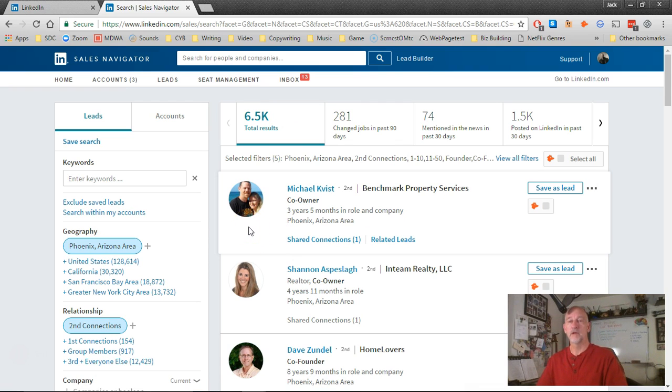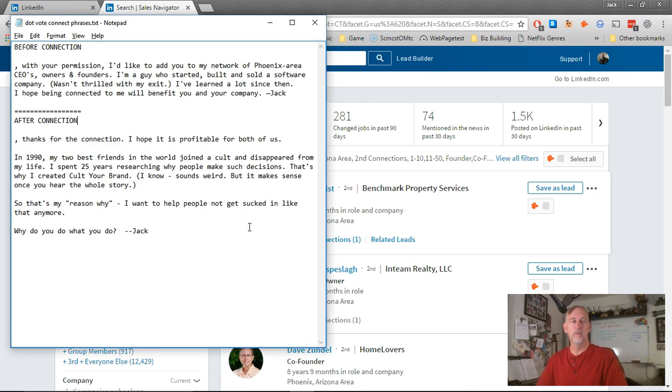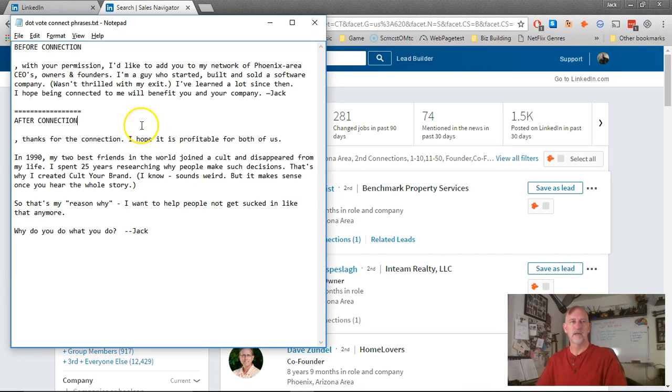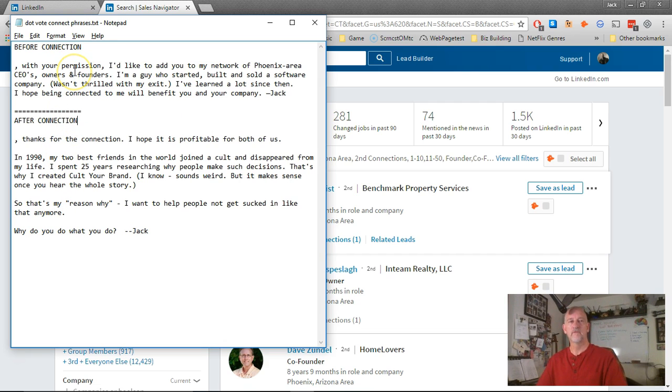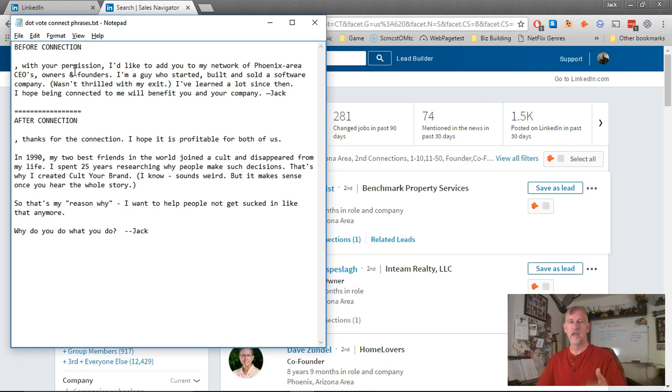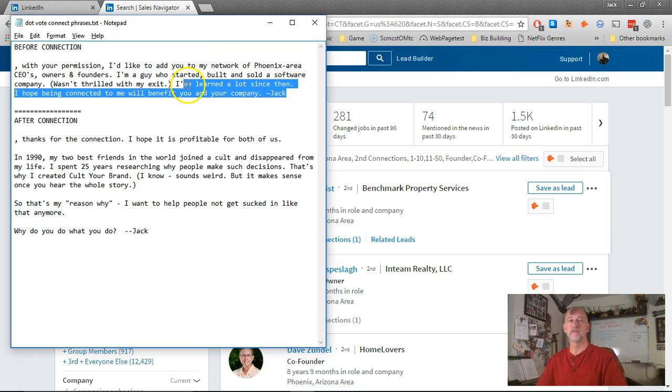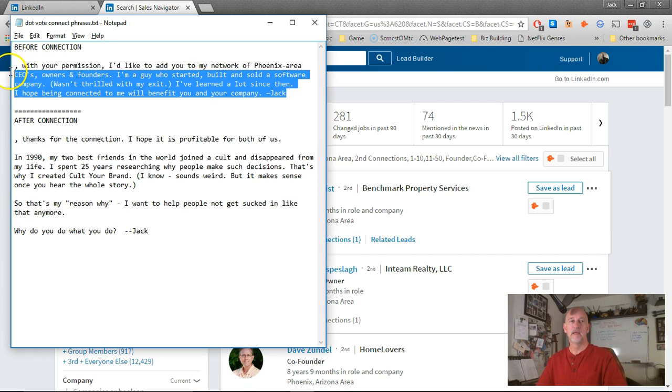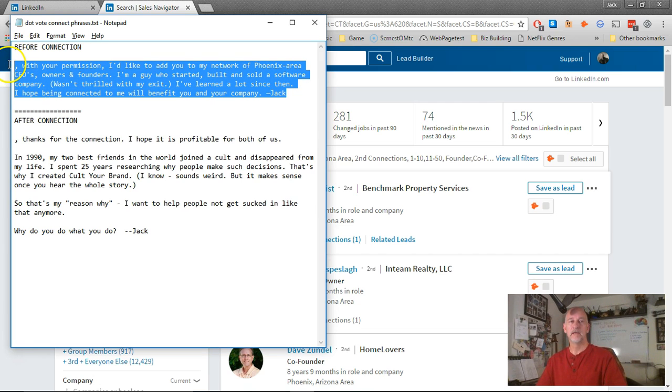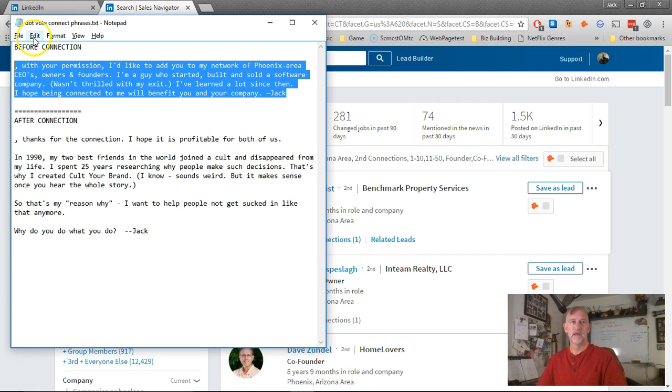You're going to open the file that's probably on your desktop called DotNetConnectPhrases. It's got two different phrases in there. One phrase is for before you've made the connection, what we're doing right now. And then after the other party accepts the connection, we're going to send them the second phrase. The first thing you want to do after you open the file is copy just the phrase. Don't copy the thing that says before connection, just copy the phrase. I'm going to press Control C to copy that.